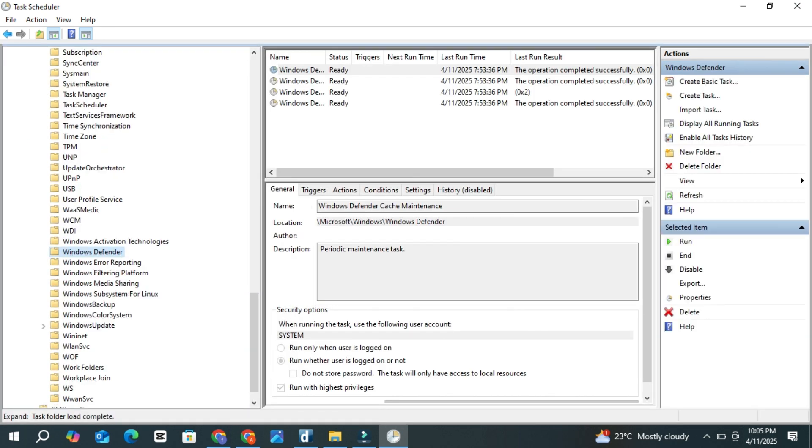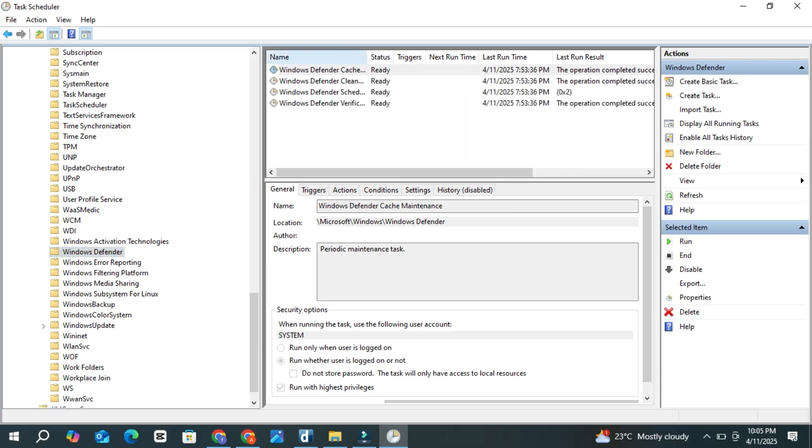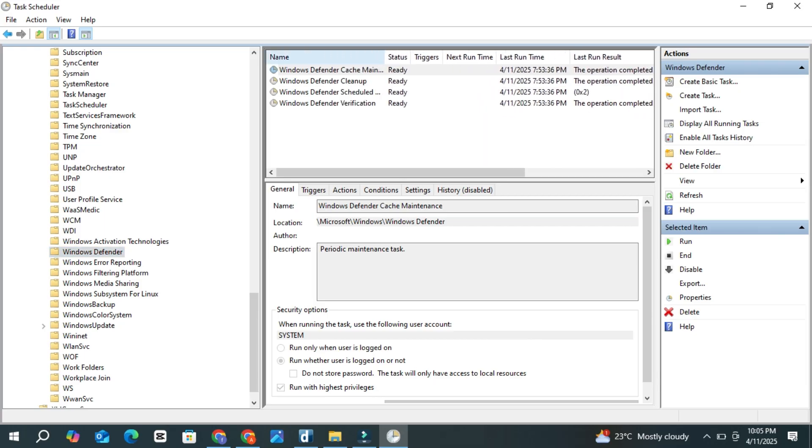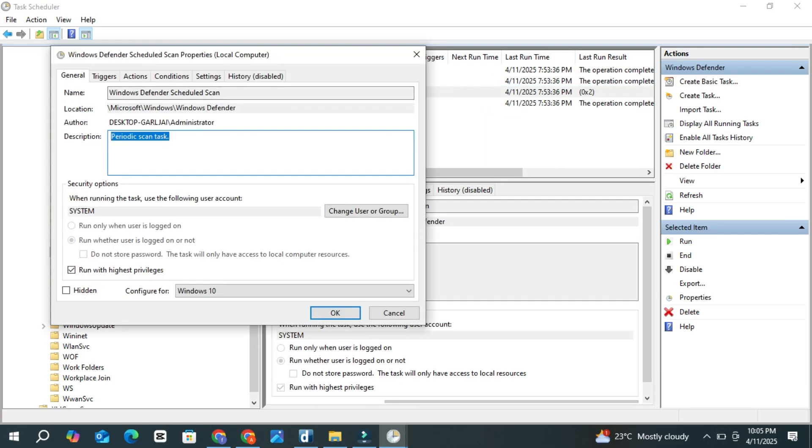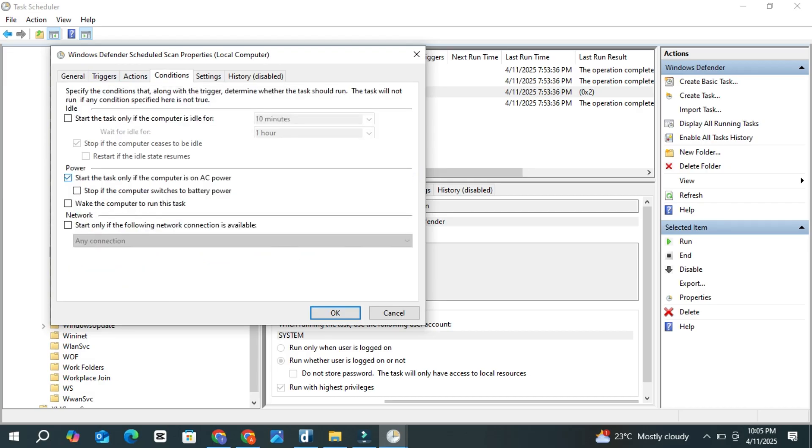On the right side, double-click Windows Defender Scheduled Scan to open its properties. Here, uncheck the option that says Run with highest privileges. Next, go to the Conditions tab and uncheck all the options listed there. Click OK to save the changes.